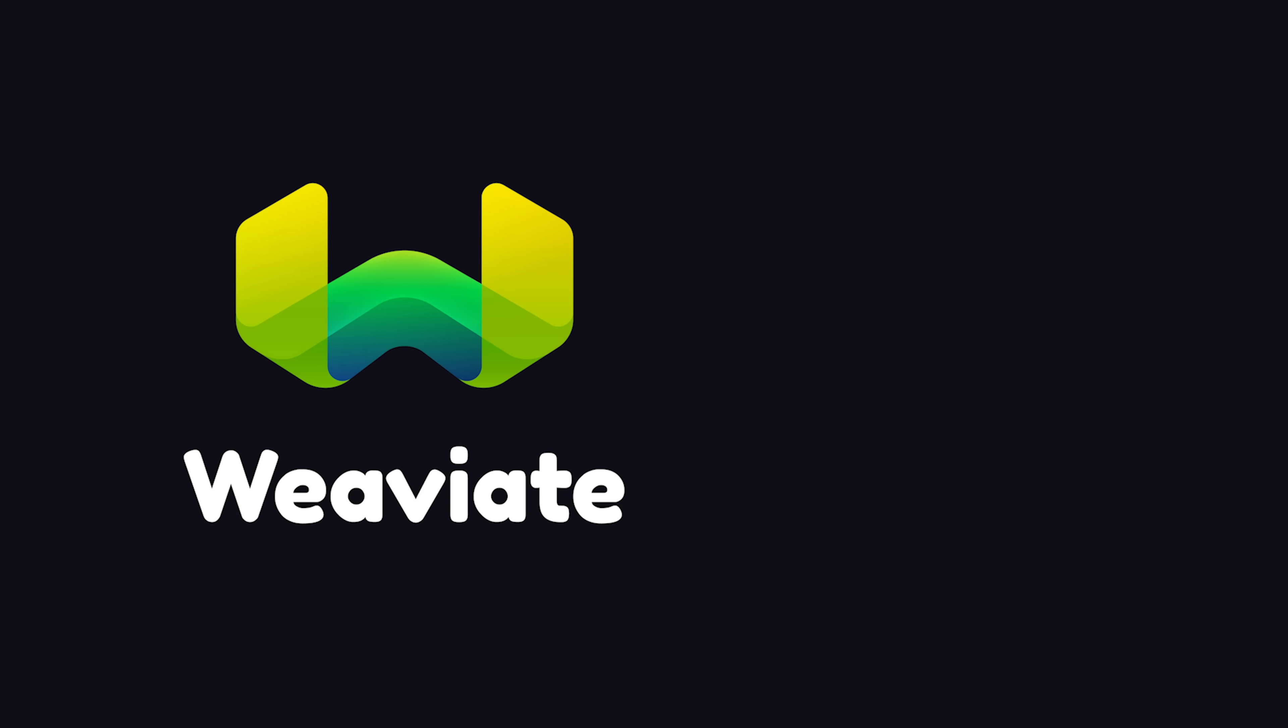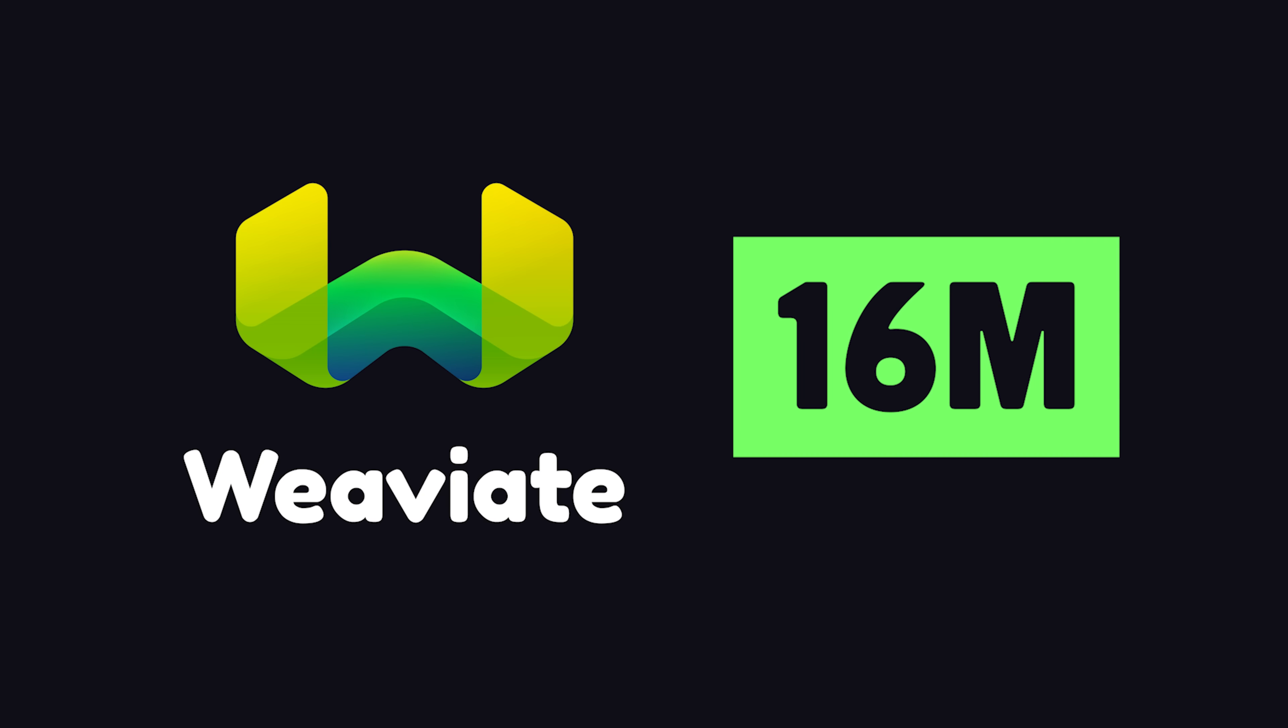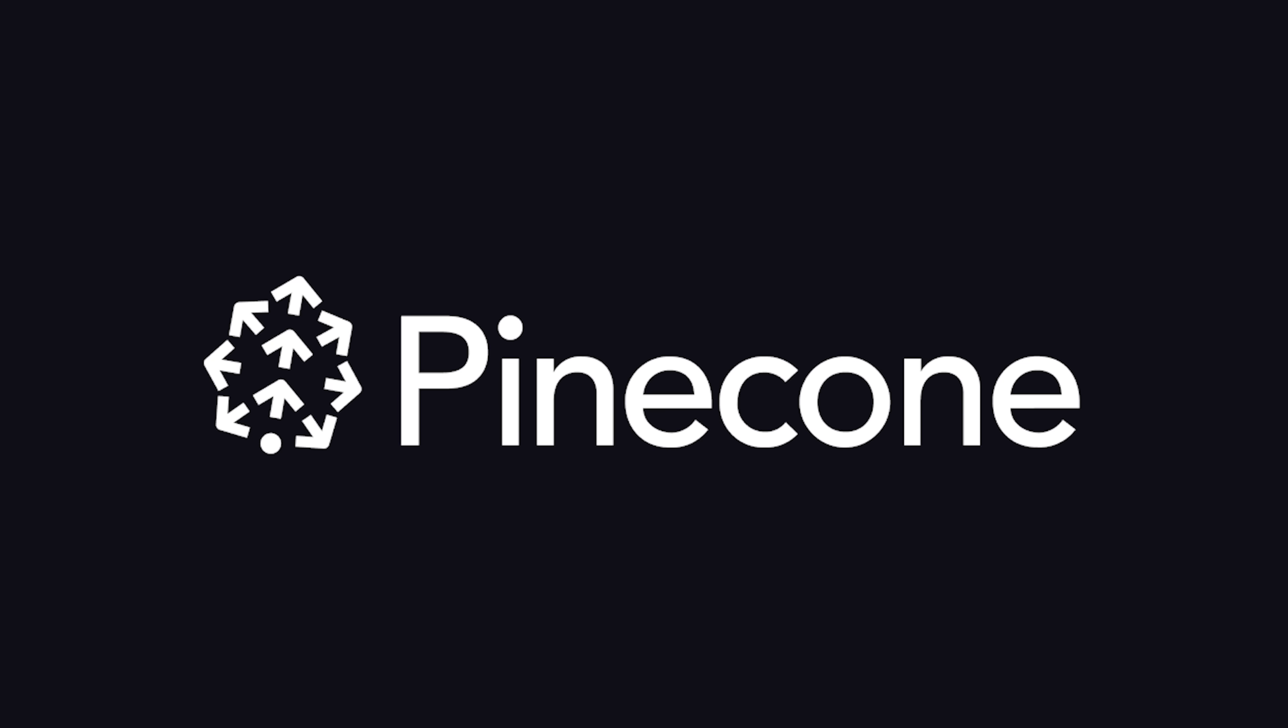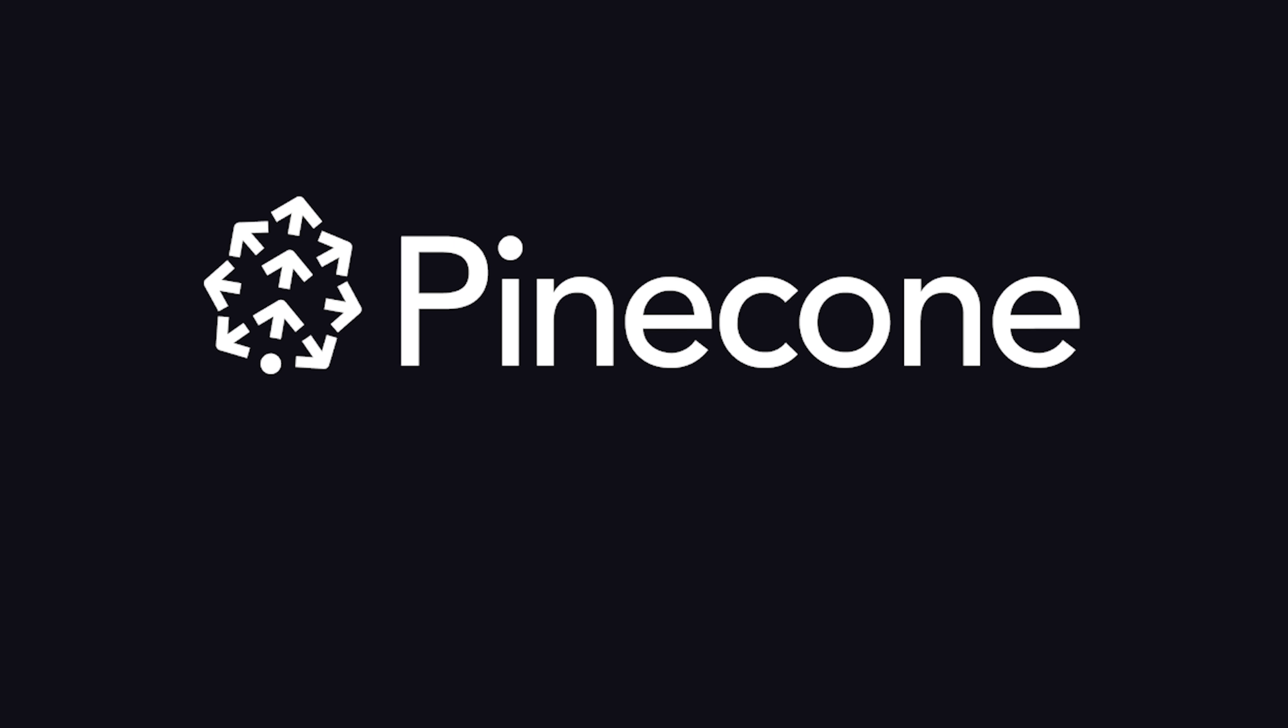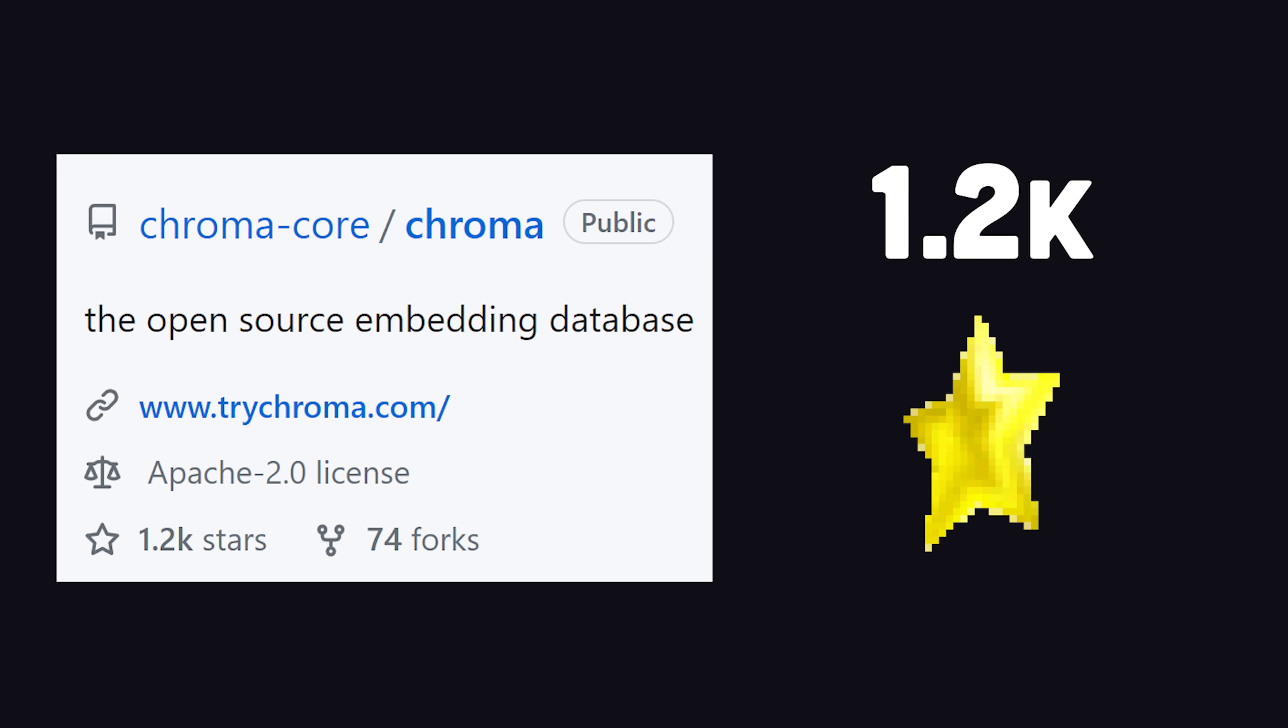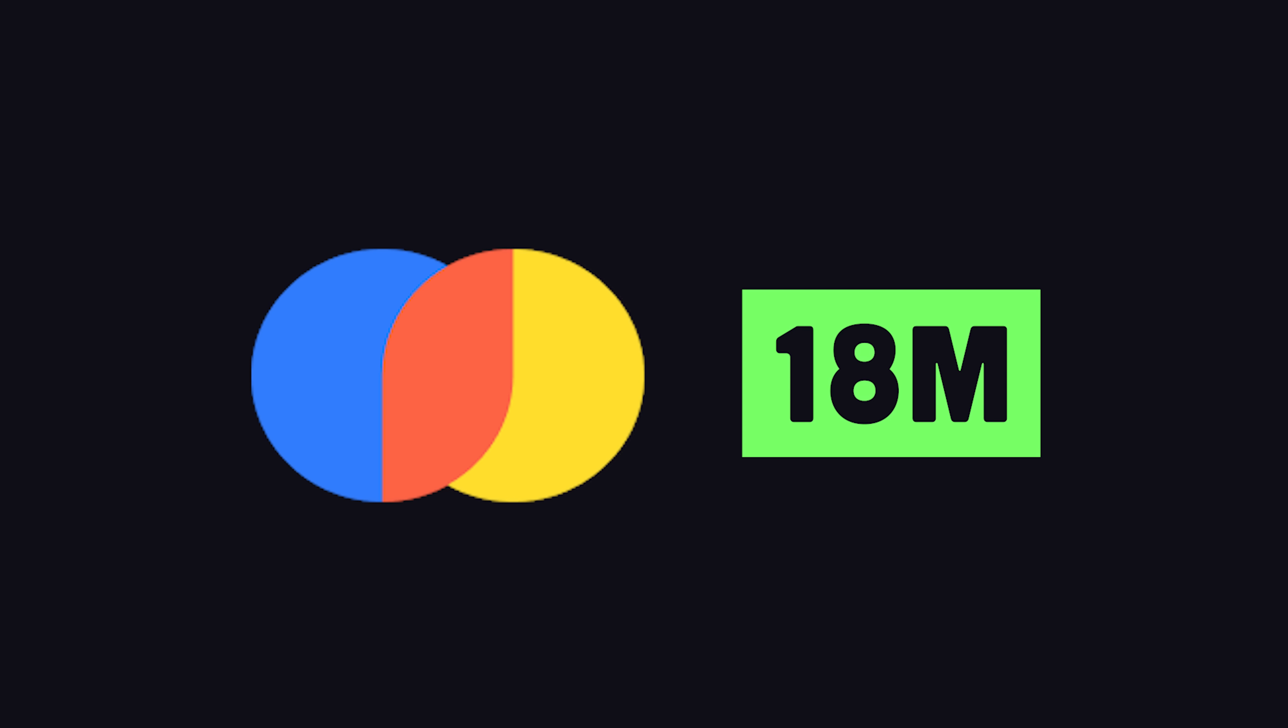One month ago, vector database Weviate landed $16 million in Series A funding. Last week, PineconeDB just got a check for $28 million at a $700 million valuation. And yesterday, Chroma, an open source project with only 1.2 GitHub stars, raised $18 million for its embeddings database.